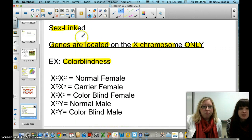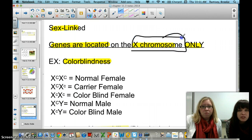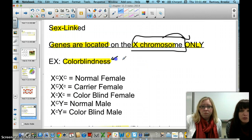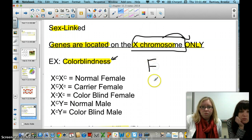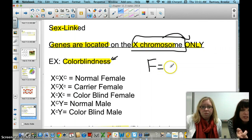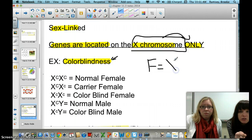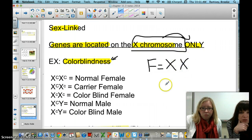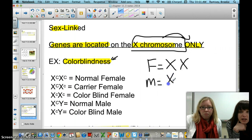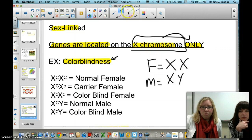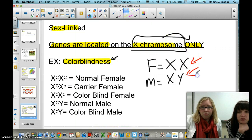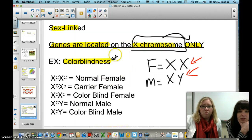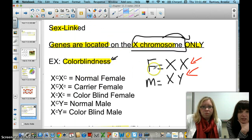The next pattern of inheritance is sex-linked, meaning the genes are located on the X chromosome only. These alleles are only found on the X chromosome — for example, color blindness. When writing out sex-linked patterns of inheritance, we write the chromosome and then the allele next to it. A female has two X chromosomes, and a male has an X and a Y chromosome. The Y is not the allele — that is the chromosome — and then we add in the allele linked to the chromosome.